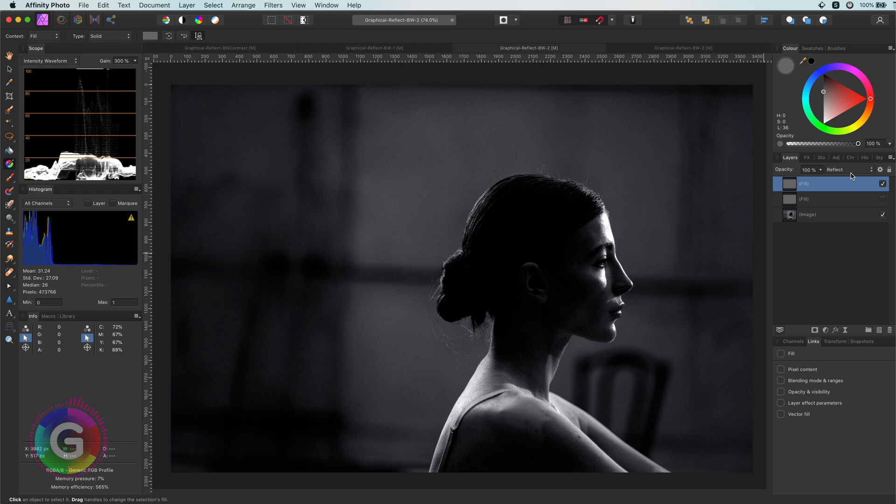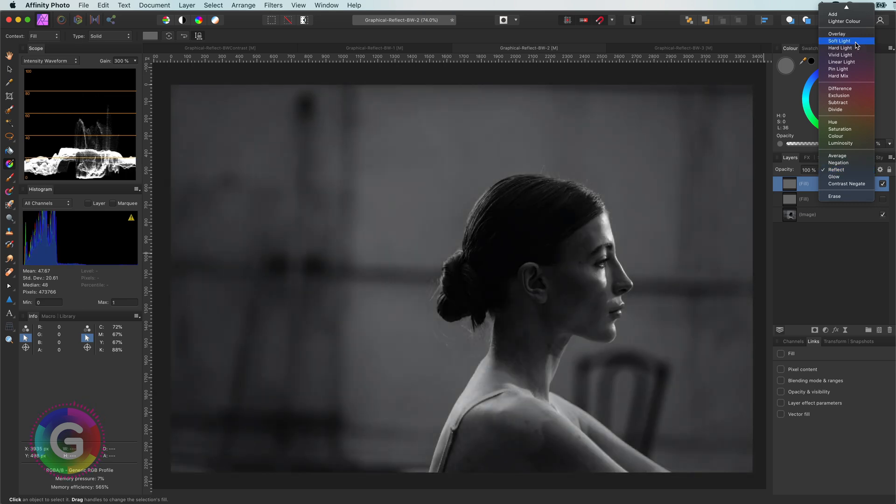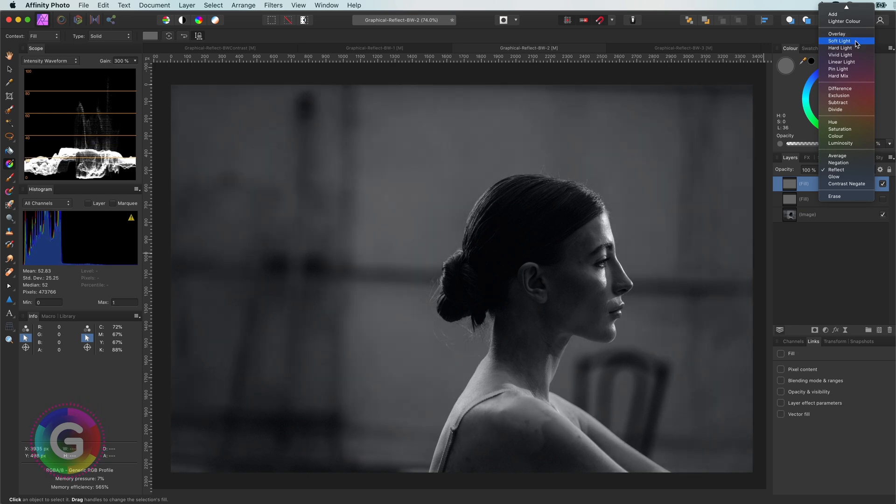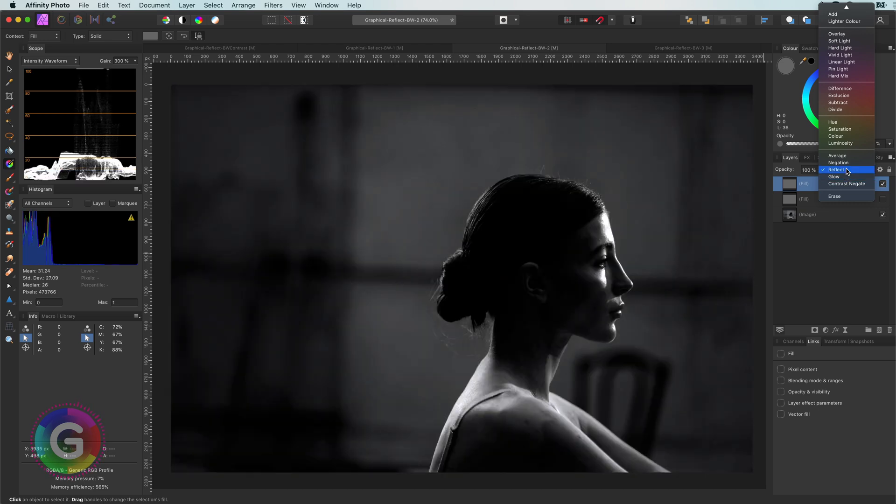Before moving on, let's also have a quick look if we apply the same fill layer with Soft Light and Overlay Blend Mode. As you see, they make the image darker in a more gradual way. If you're looking for contrast, the Reflect Mode is the boss.